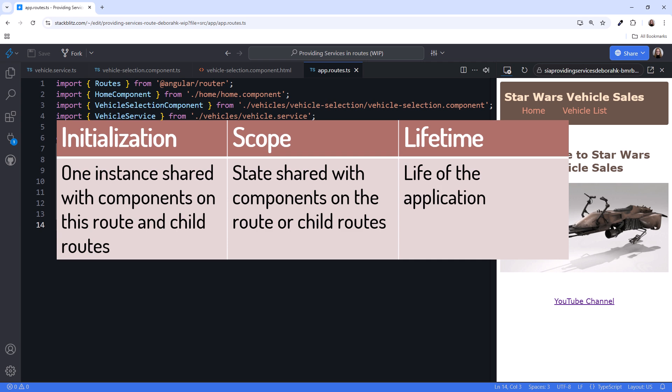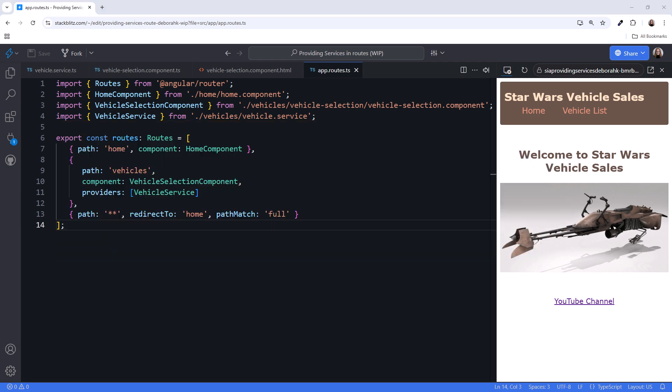Once the shared instance is created, it exists for the lifetime of the application. Even if the user navigates to a different route and the component that injected it is destroyed, the service instance still lives.